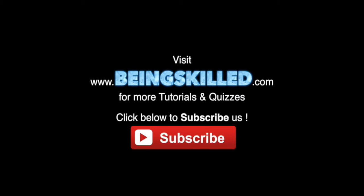Thank you for watching the tutorial. Please don't forget to click on the subscribe button for receiving more updates from Being Skilled.